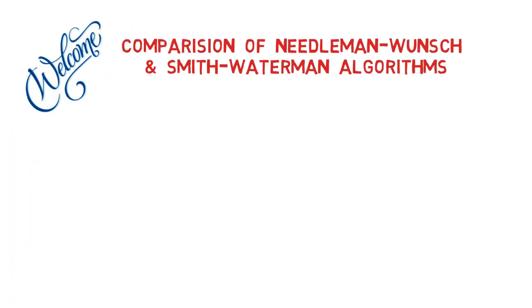Welcome back. I'll go over the similarities and differences between the Needleman-Wunsch and Smith-Waterman algorithms in this video.